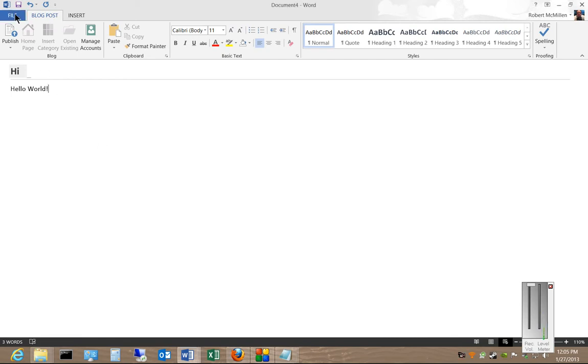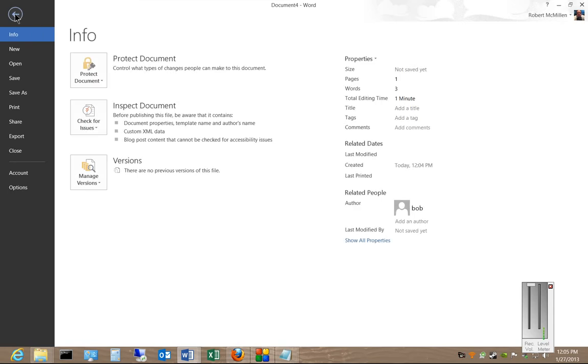So go ahead and click on File, then we'll click on Account.